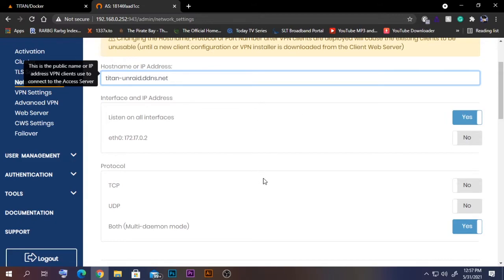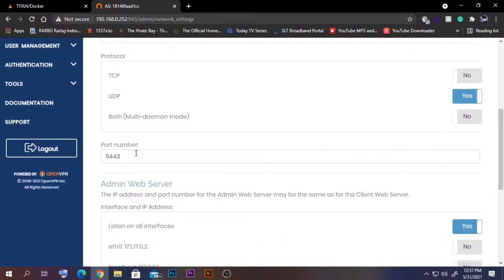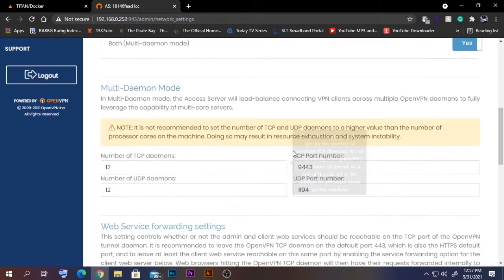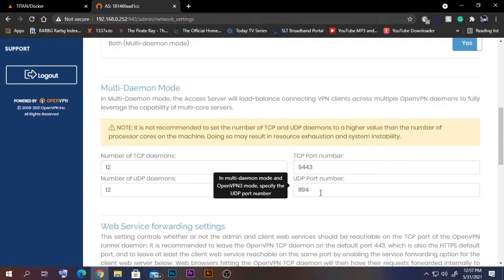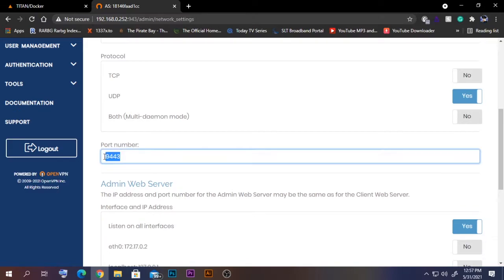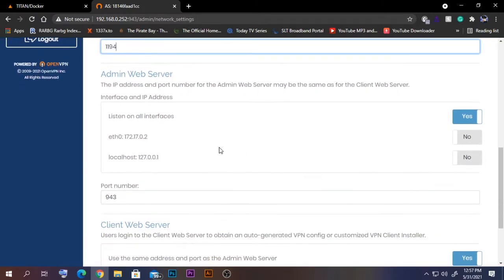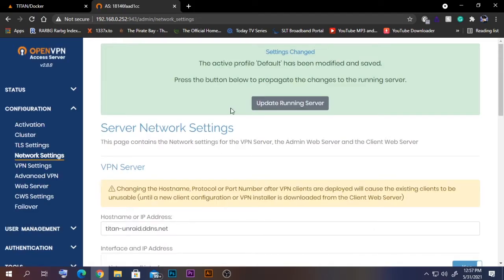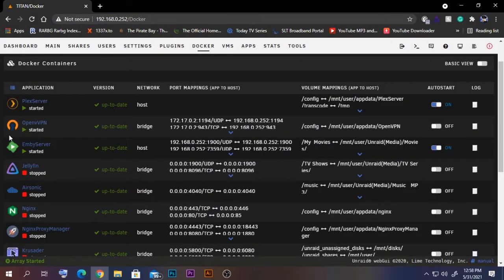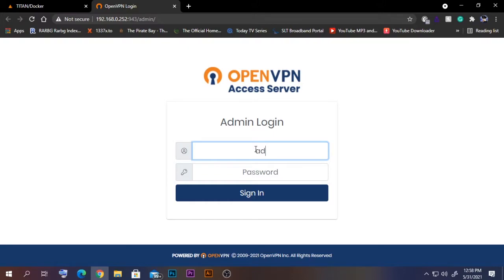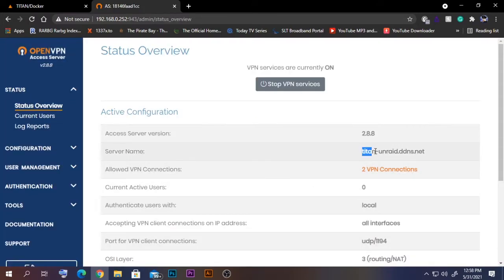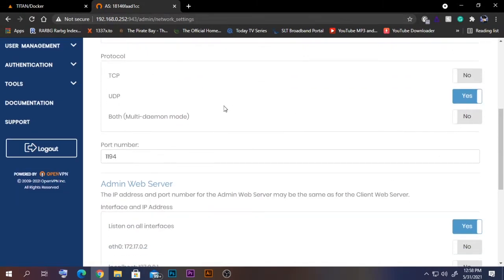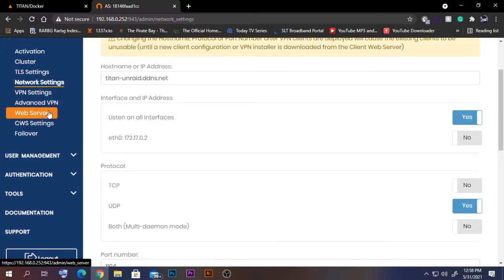Here we need to select UDP. When you select UDP the port number will change — in multi-daemon mode both port numbers are shown, but we only need port 1194. Select UDP and change the port number to 1194. Save the settings. The server will disconnect, so close the page and open the Web UI again and log back in. The domain name is now changed and the UDP port 1194 is confirmed.